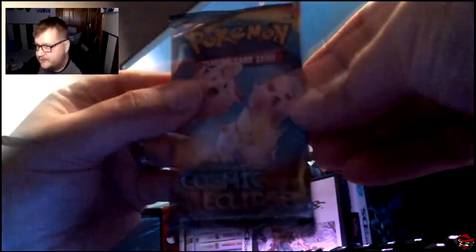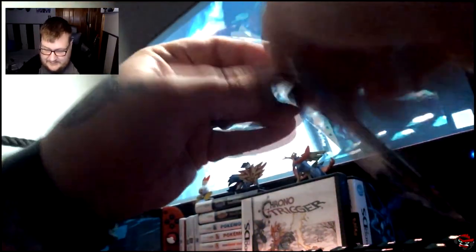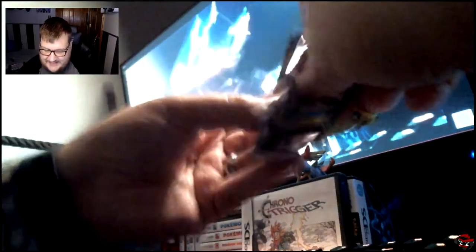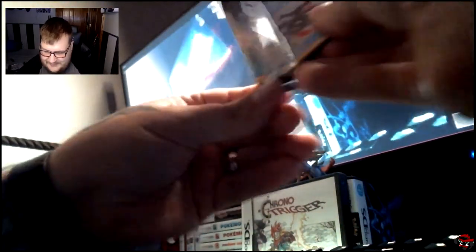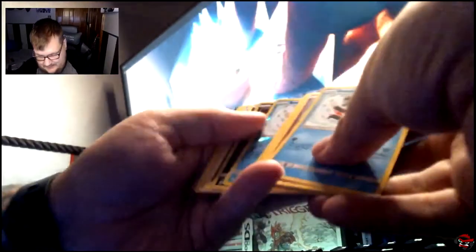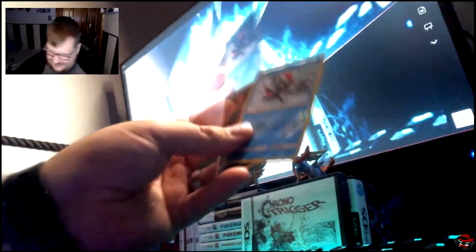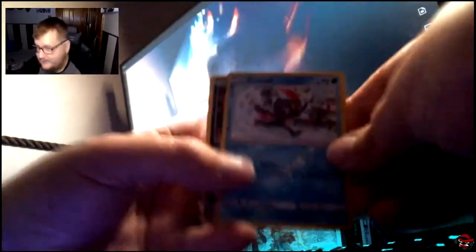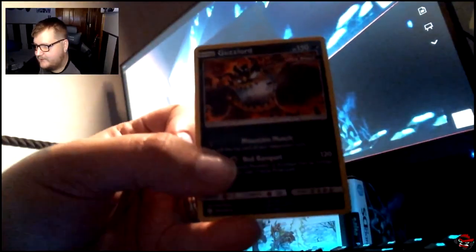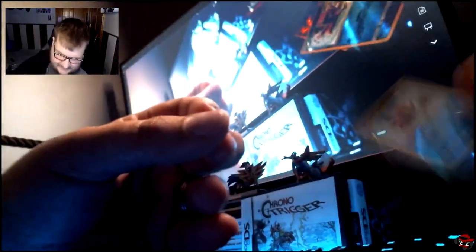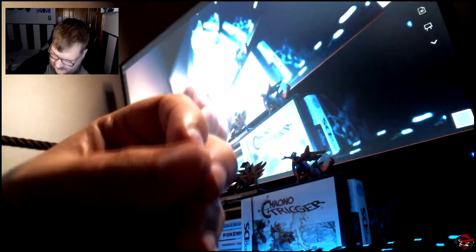Here's another pack of Cosmic Eclipse. If we can keep on just picking, getting that kind of stuff, then I'm all for it. Uh, bleh. Okay. That's Sneasel and a Guzzlord. Ultra Beast.